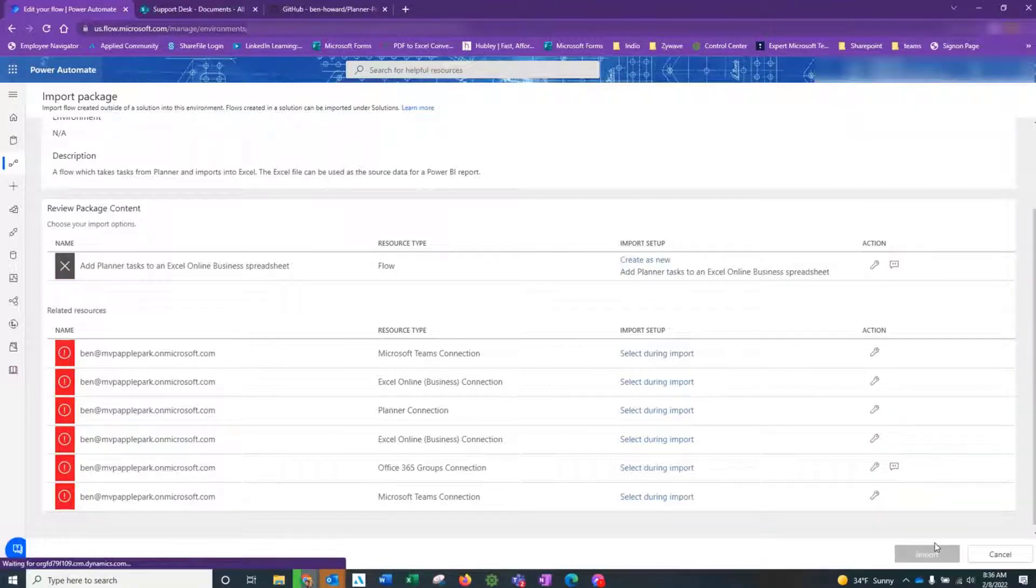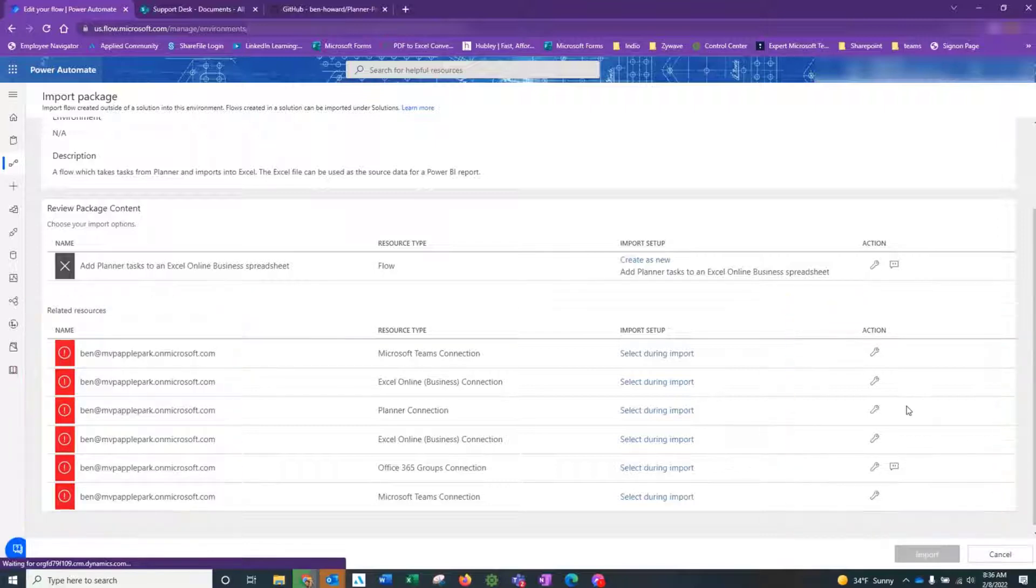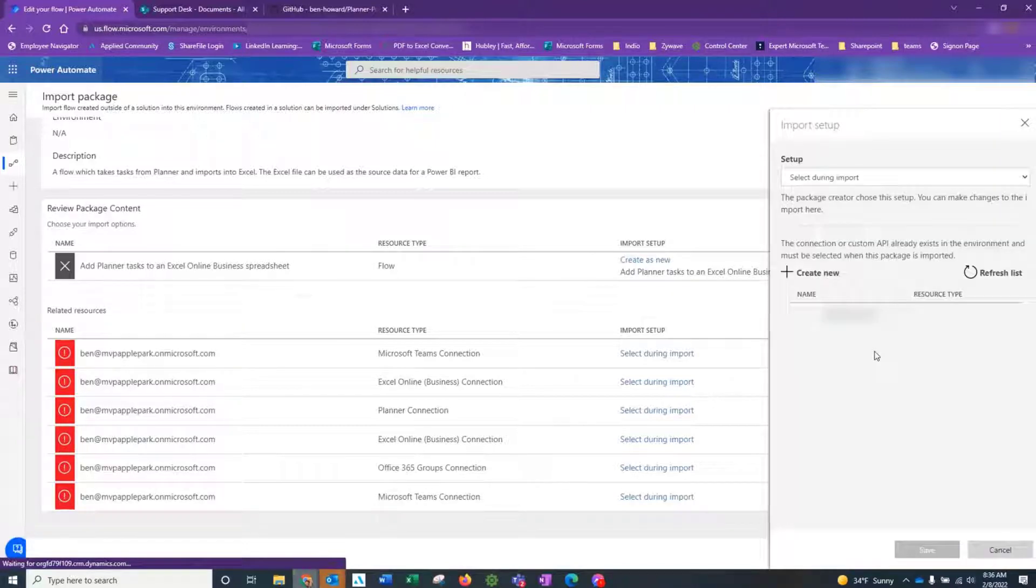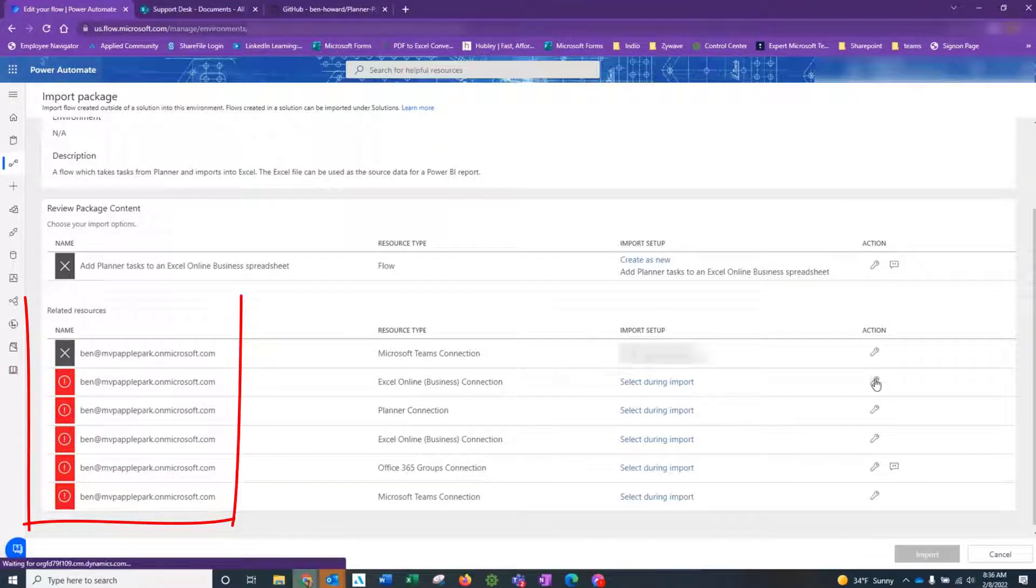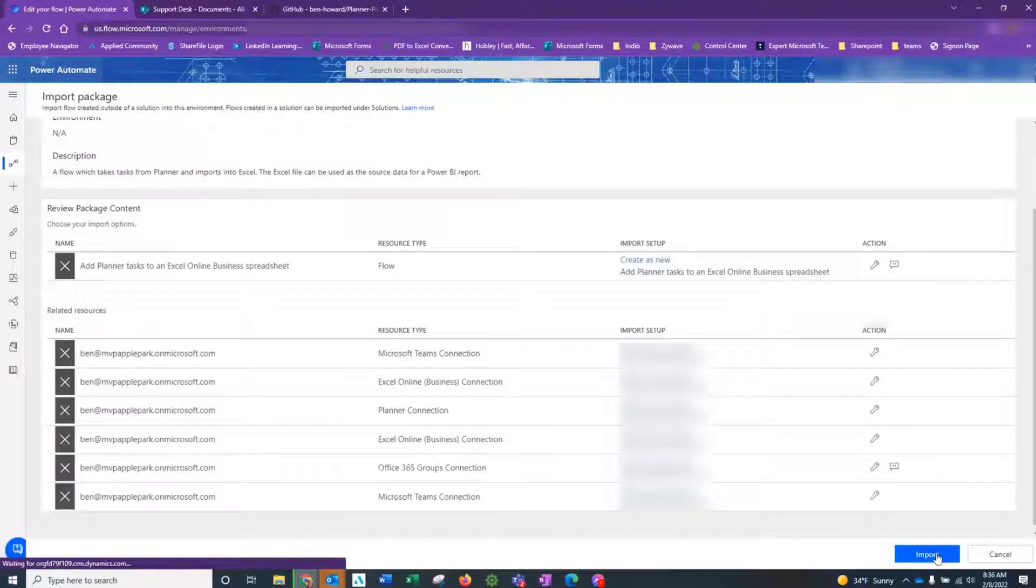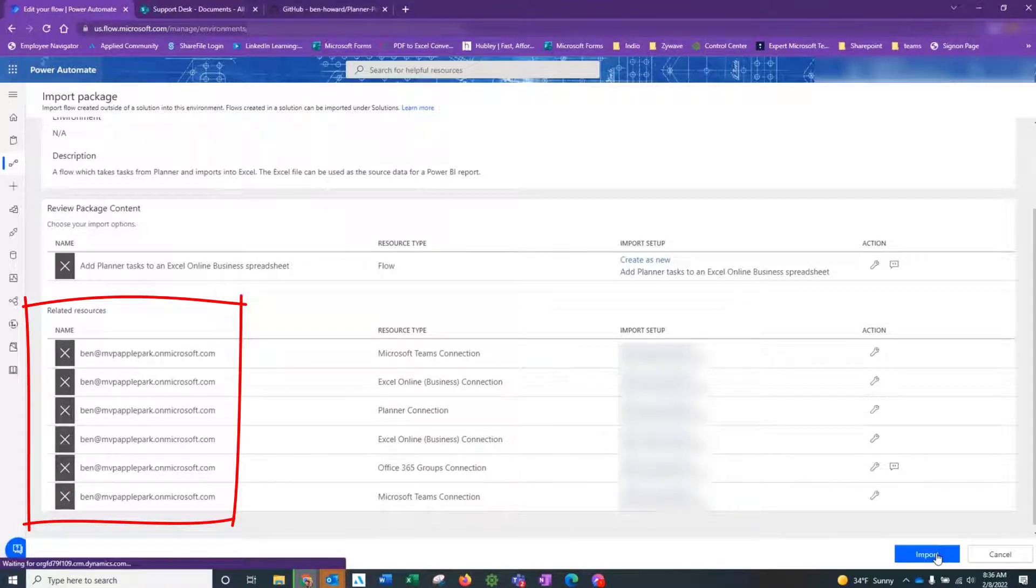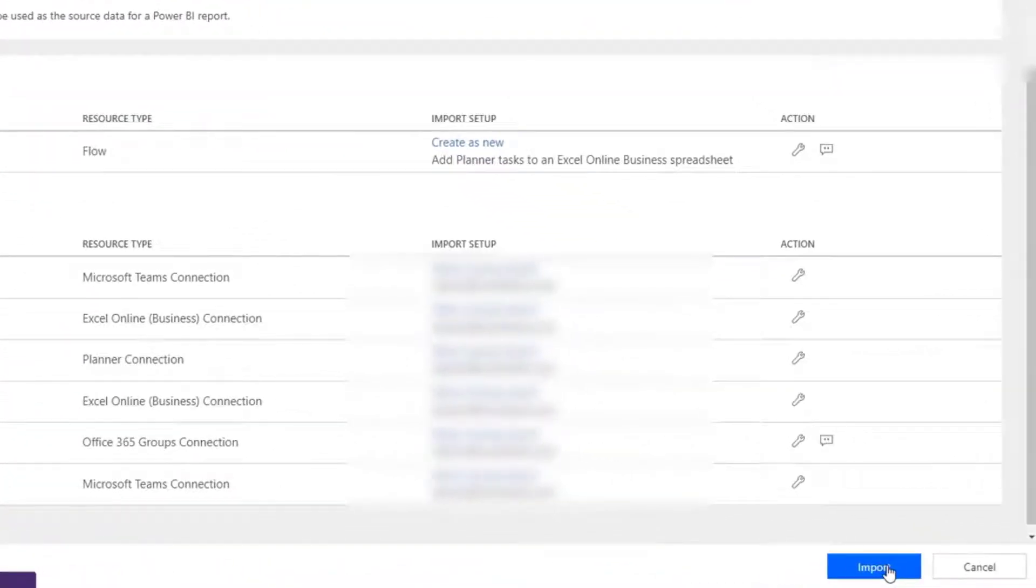Once that is done, we'll then select the relevant account to use for each of the related resources, and that replaces those red warning icons. Once you've done that for each connection, you can go ahead and click on the Import button here.